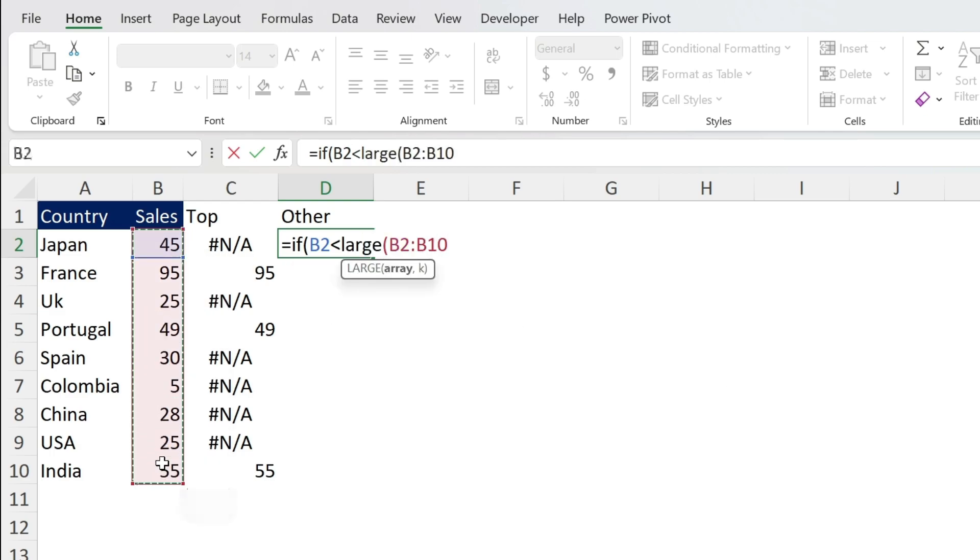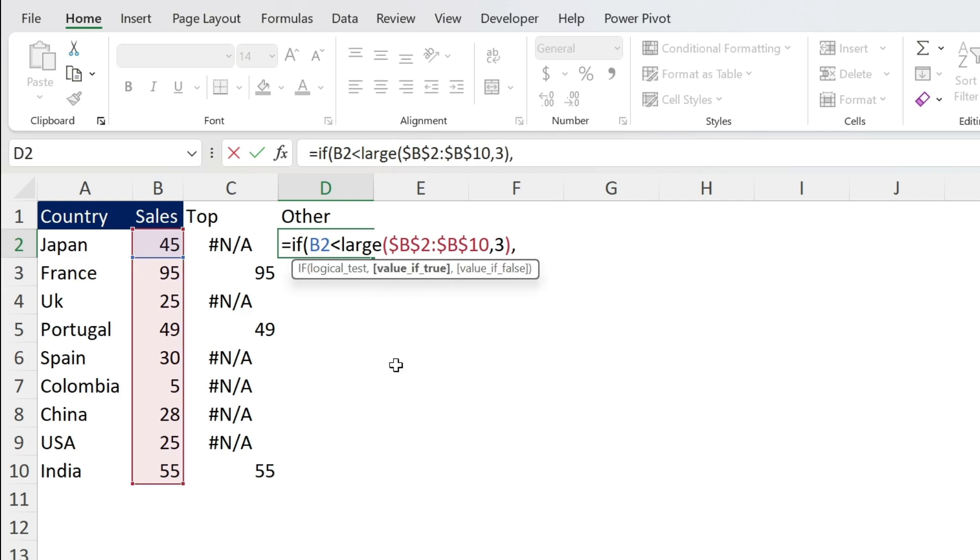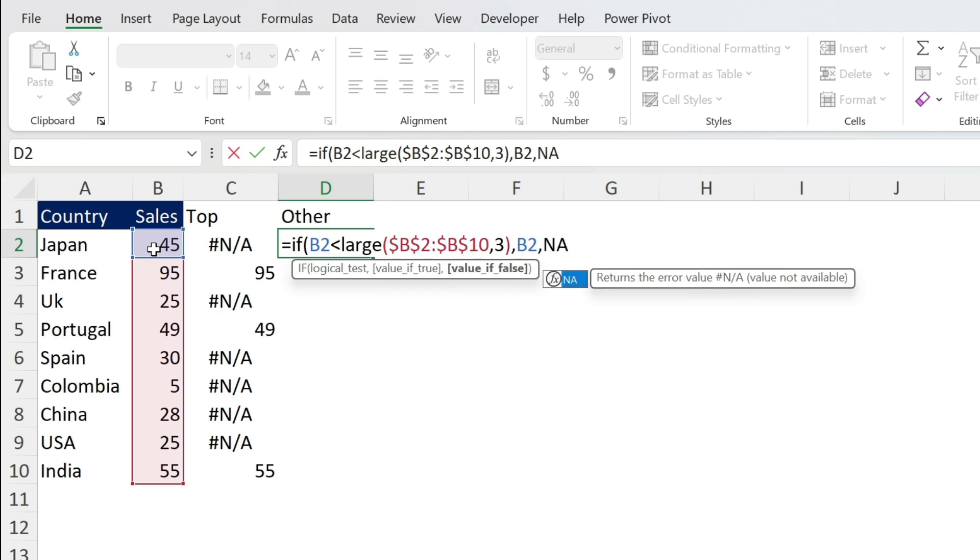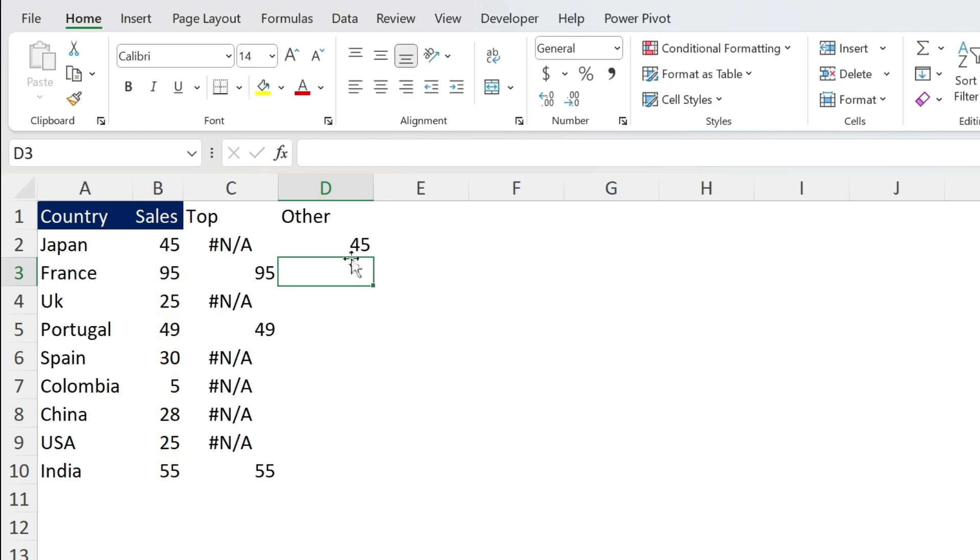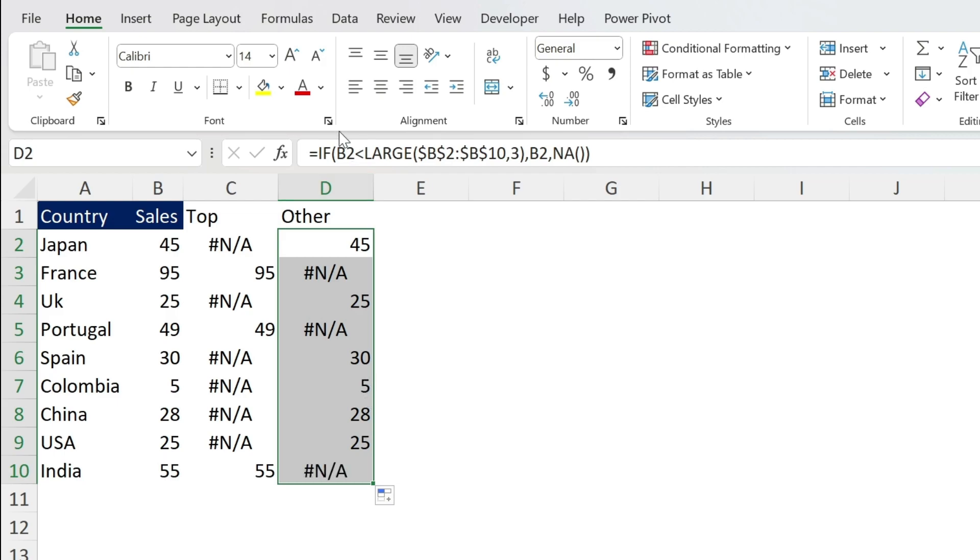LARGE open parenthesis, this is my array, let's use F4, comma 3, close parenthesis, I want the number in this case, otherwise NA, close parenthesis, press enter. So here you get 45, double click, those are the other numbers.